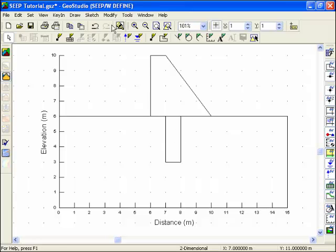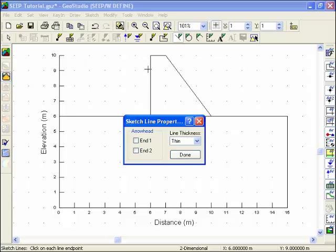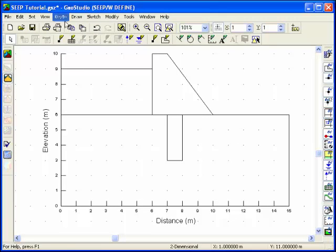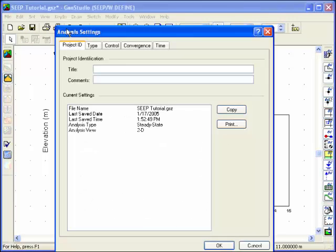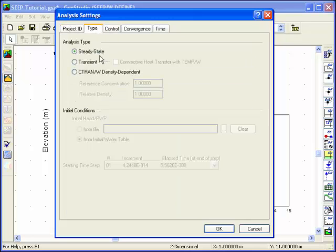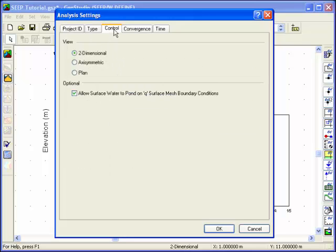Once the problem has been fully sketched, some information about the analysis should be defined. Choose Analysis Settings from the Key In menu. Under the Project ID tab, type any appropriate text. Select the Type tab to confirm the type of analysis to be conducted, and click the Control tab to make sure the analysis view is set for two-dimensional.